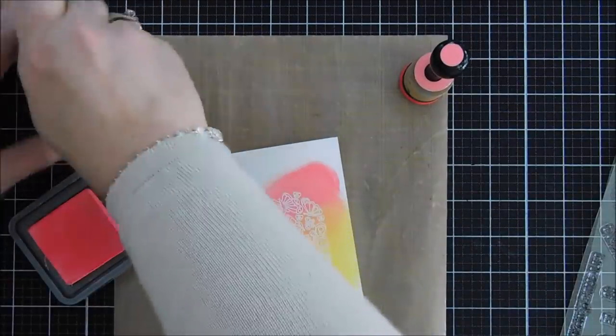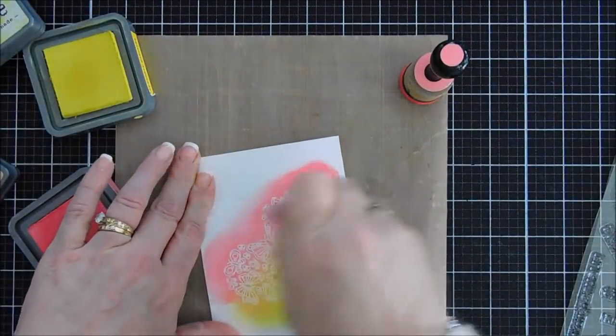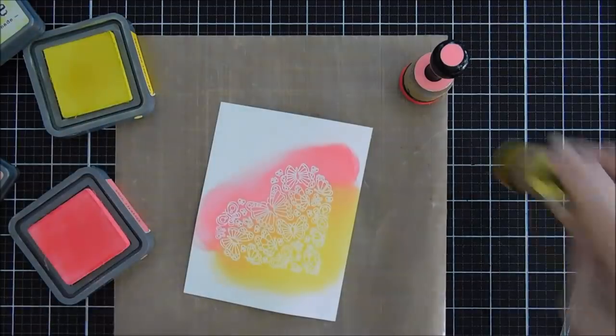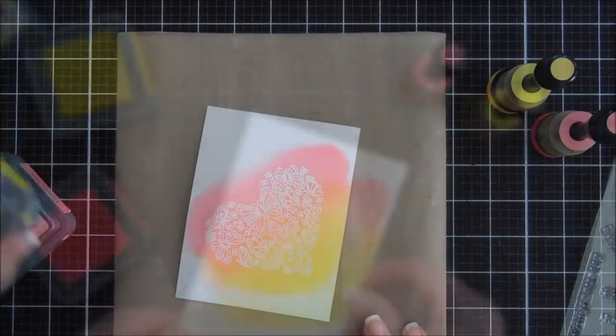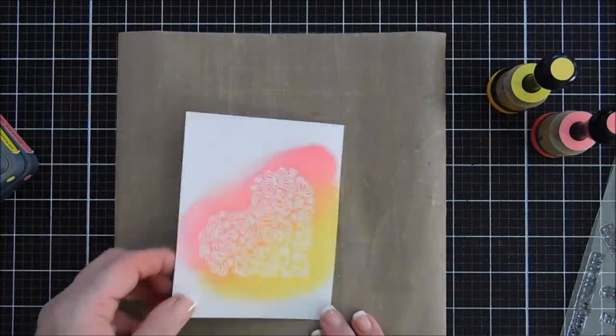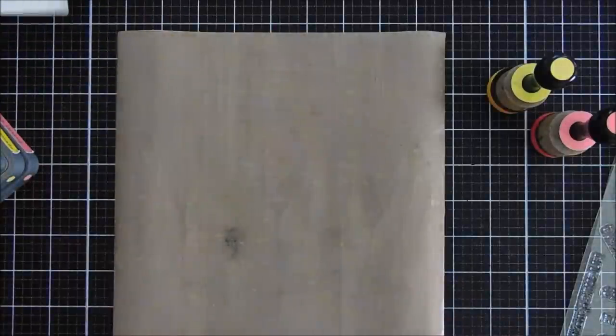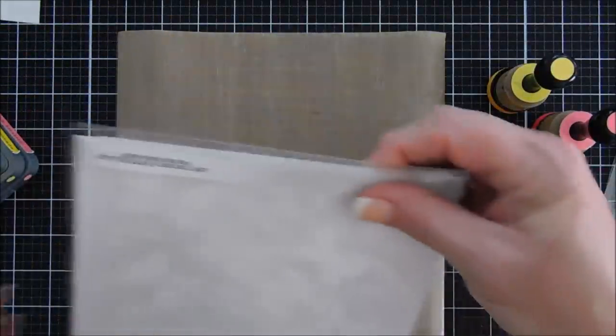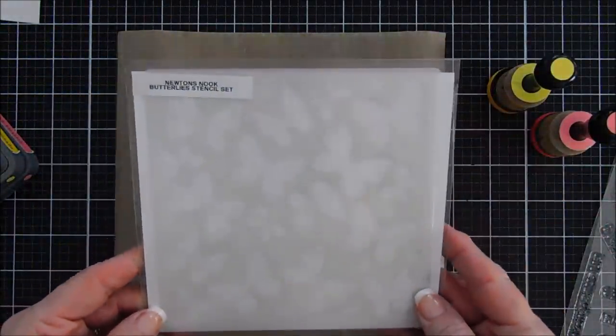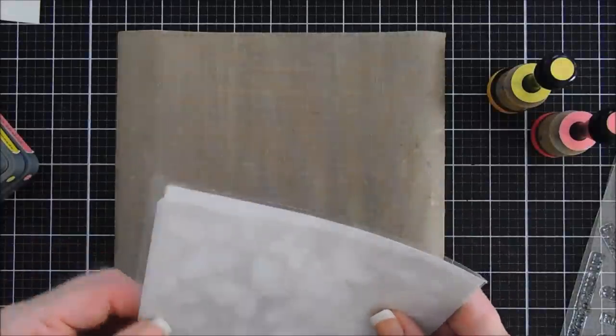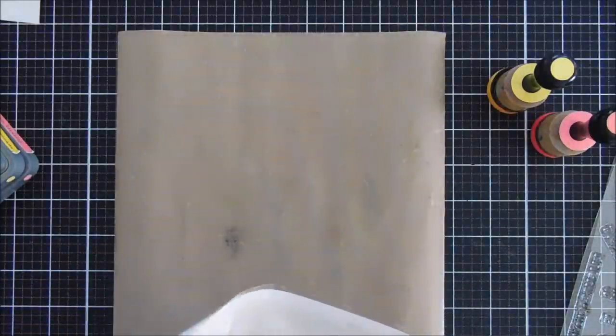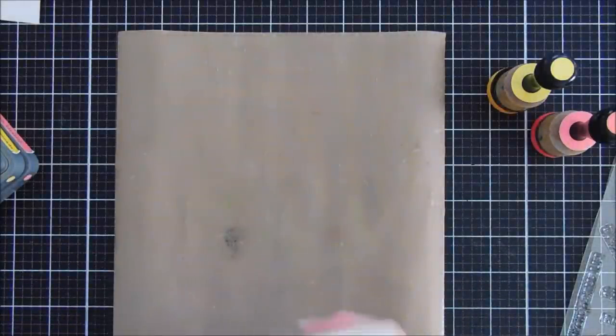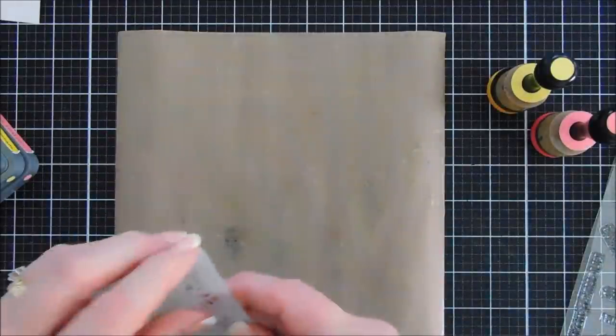I was going to mask off the edges because this stamp set is meant to coordinate with the heart frames die set, and there's a beautiful scalloped heart in that set. And if you die cut it out, it'll leave a little bit of a white border, but I thought, you know, let's just go all the way to the edge and keep it easy and simple.